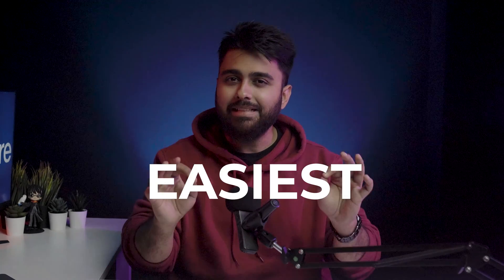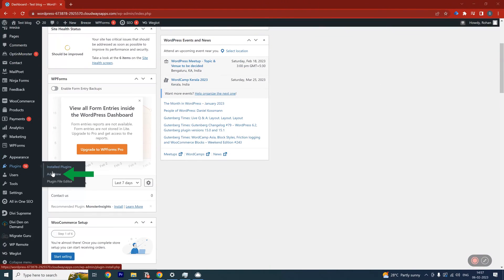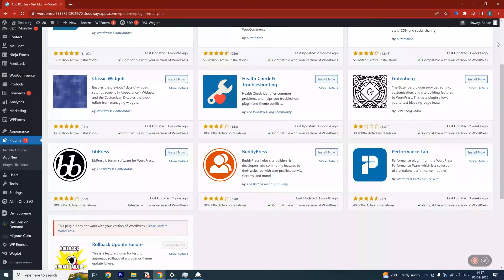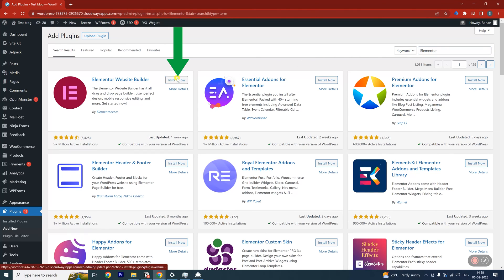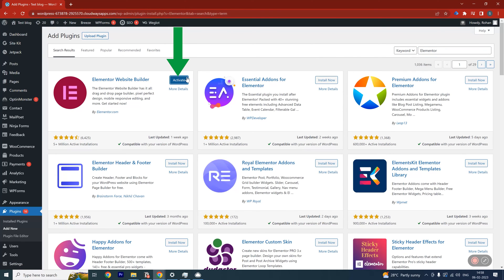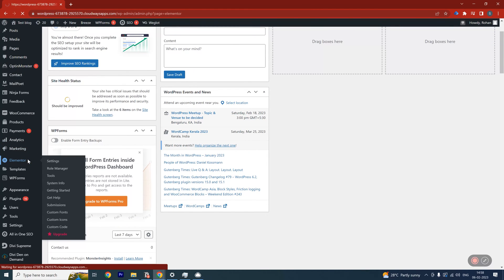The first and easiest method of installing a plugin is to install it from your WordPress dashboard. On your sidebar, click Plugins, then click Add New. This page is your WordPress repository. You can search for the plugin you want — like searching for Elementor — and when you find it, click Install and then Activate. Your plugin will then be visible on the left panel and you can click it to go use it.